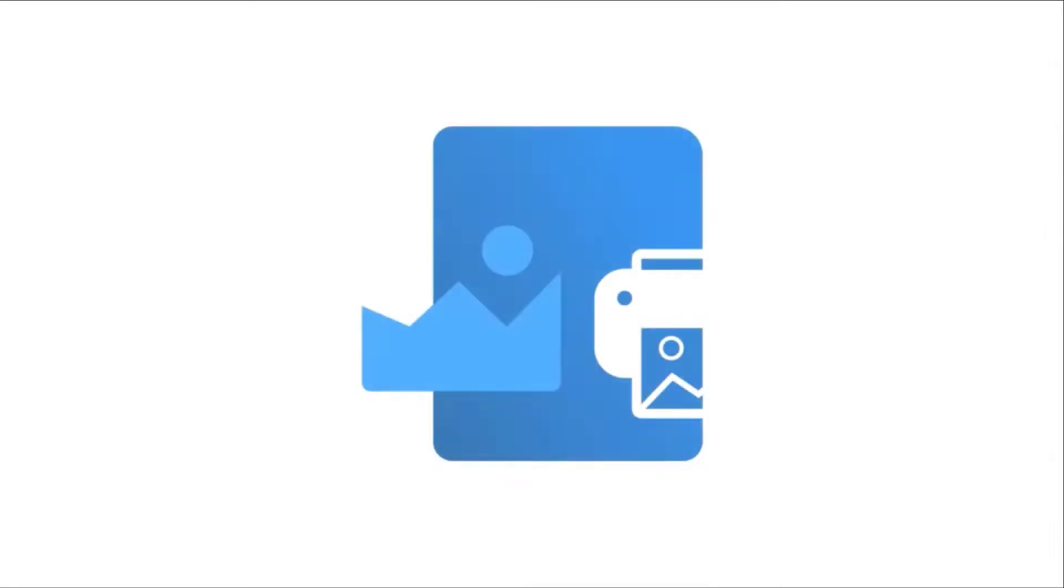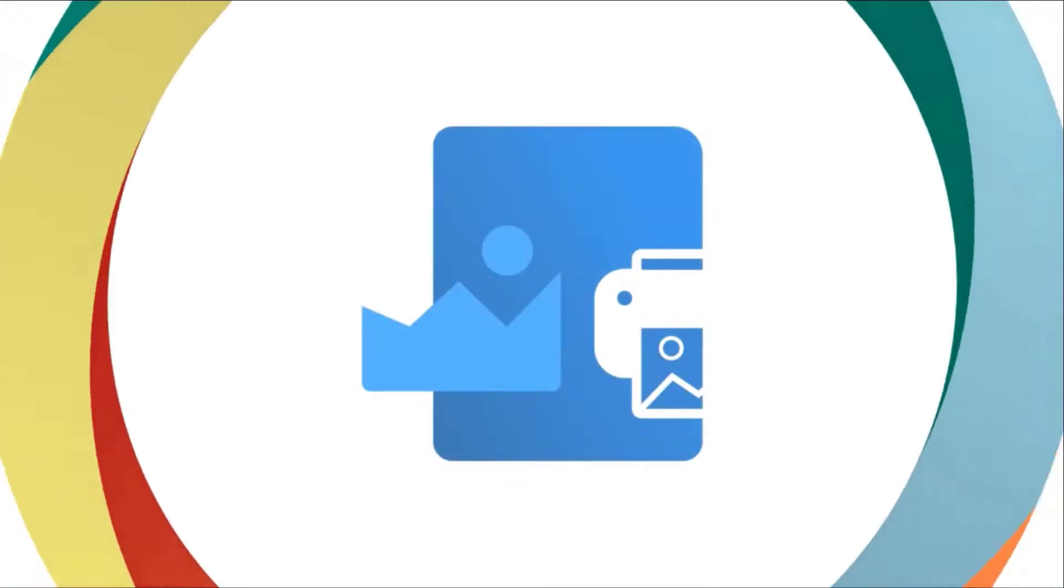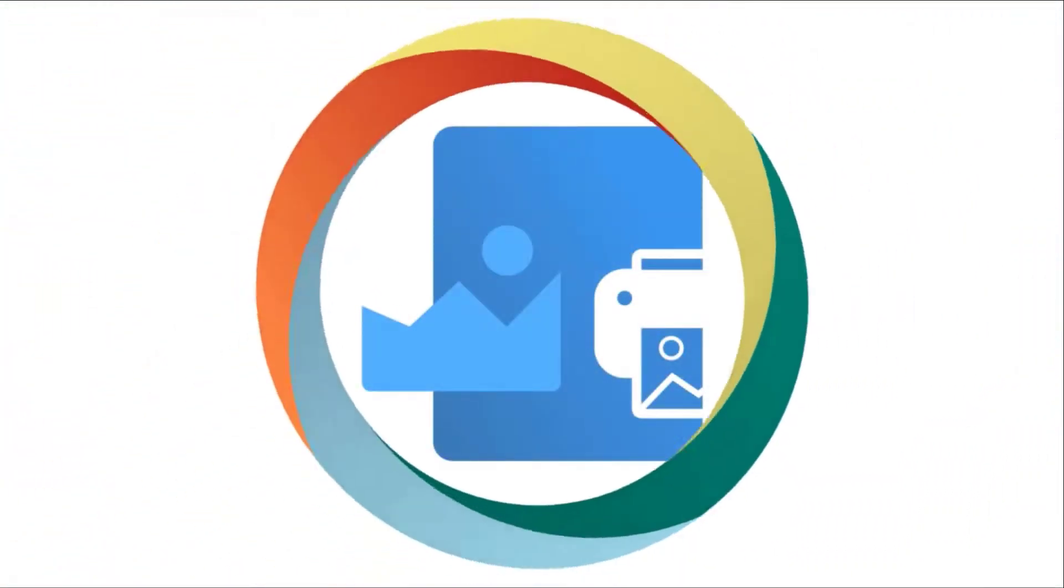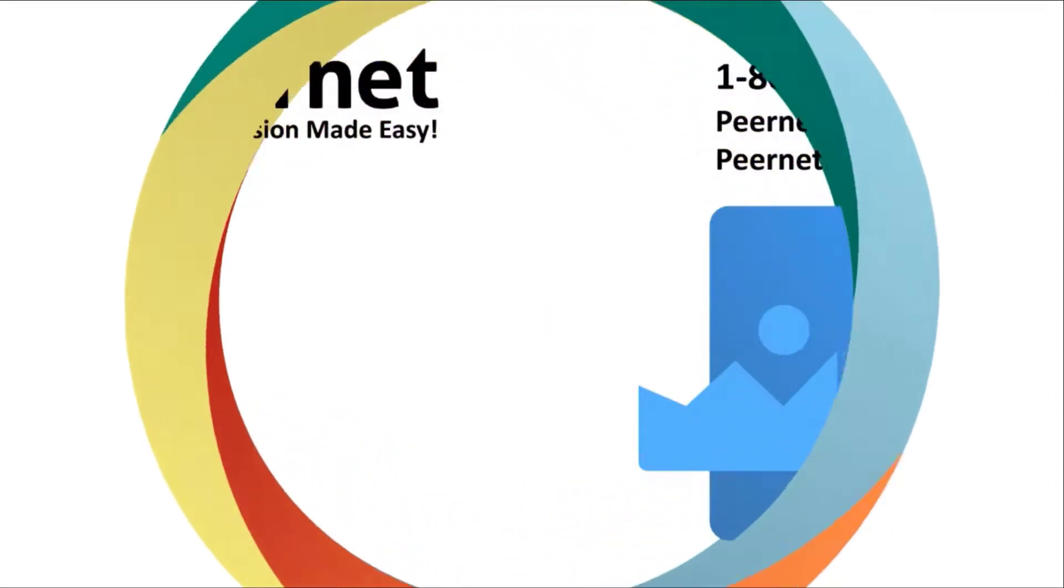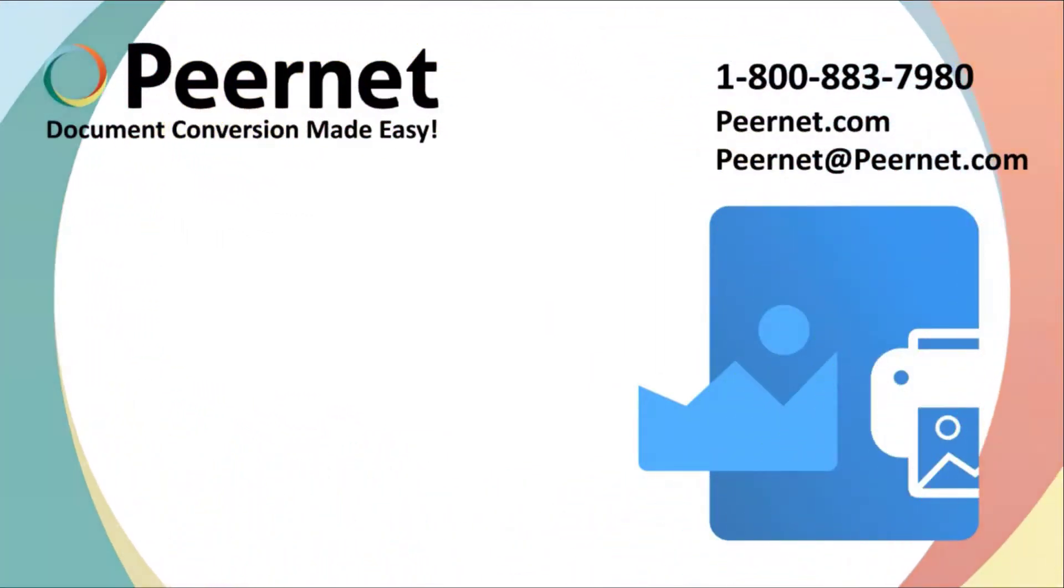Try out our TIFF Image Printer for yourself and see how easy and effective it really is. Follow the link below to download a free trial.